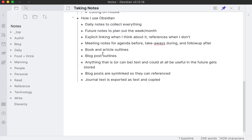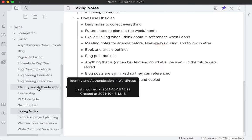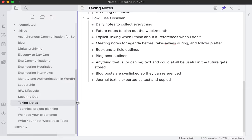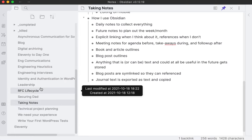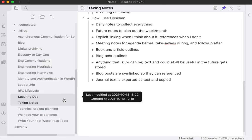A big thing I use this for is blog post outlines. I have this folder here called Write, and these are all things I have not published yet but might want to at some point. So less of a reference for myself and more of formulating my thoughts about it before getting it published online, either on my blog or internally at my job. You see there's taking notes - that's the one we're looking at now. I have a bunch of notes about engineering interviews.